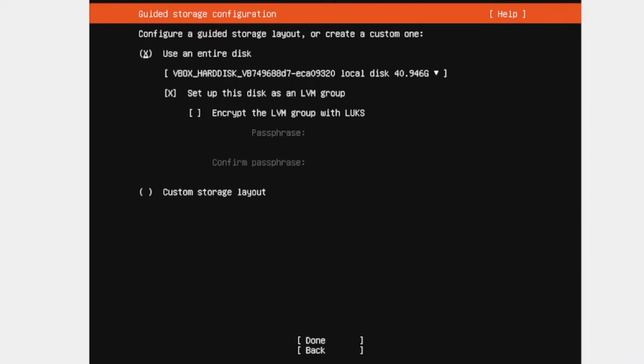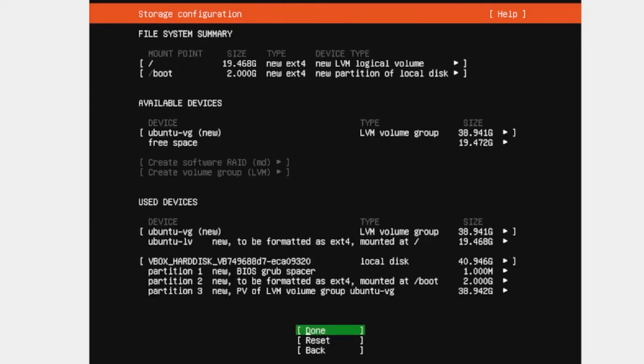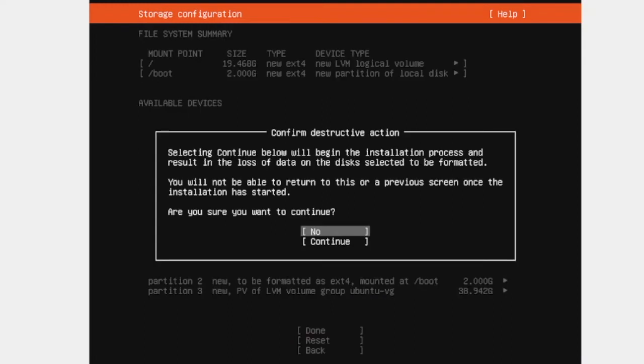And then this option is use an entire disk. Yes, I want to do that. So make it done. Make it done. Here you can make it done and then make it continue.